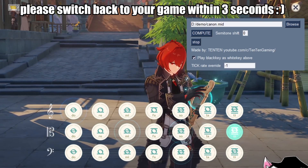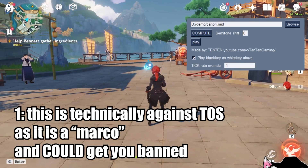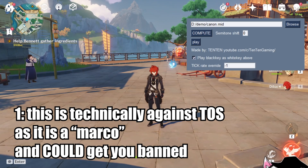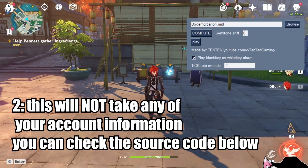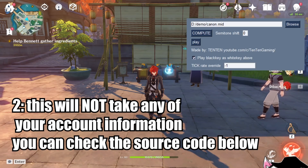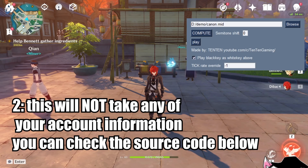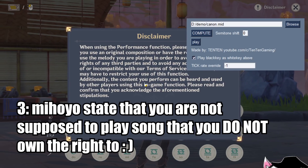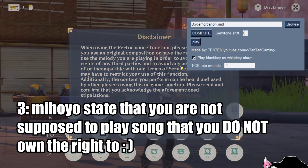Before I teach you how to use the tool, there are a couple of disclaimers. First, this is technically considered a macro and could get you banned, as it is against the terms of service. Second, regarding security — this is 100% written and created by me and will not steal your account information in any way. You can verify this by checking the source code in the description or the original Git repository. Lastly, per miHoYo's disclaimer, you're technically not supposed to play songs you don't have the right to perform.